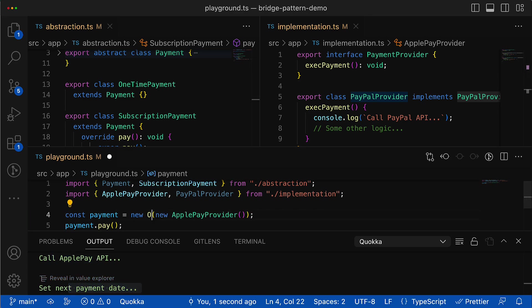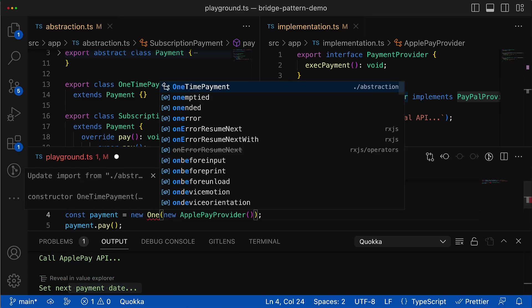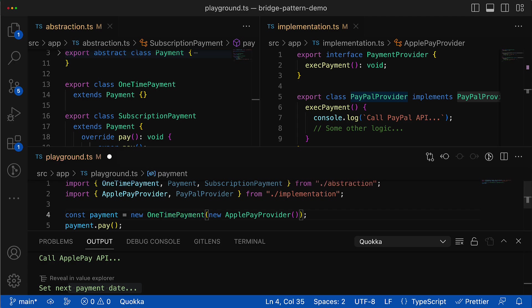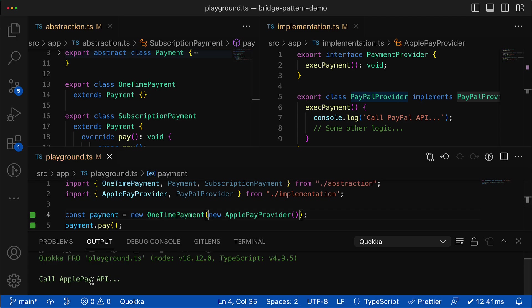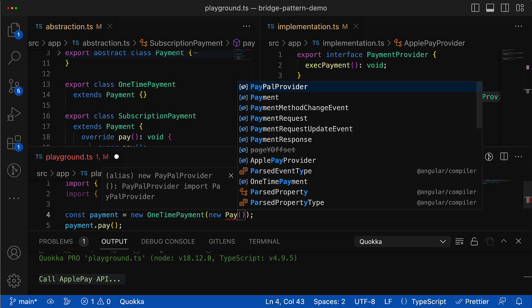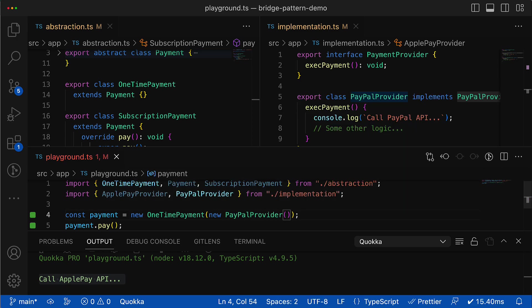All payment providers will stay compatible with all existing and future payment types, so it allows you to scale independently both hierarchies—abstractions and implementations—without modifying all the existing classes. So this is the general idea of the bridge design pattern.